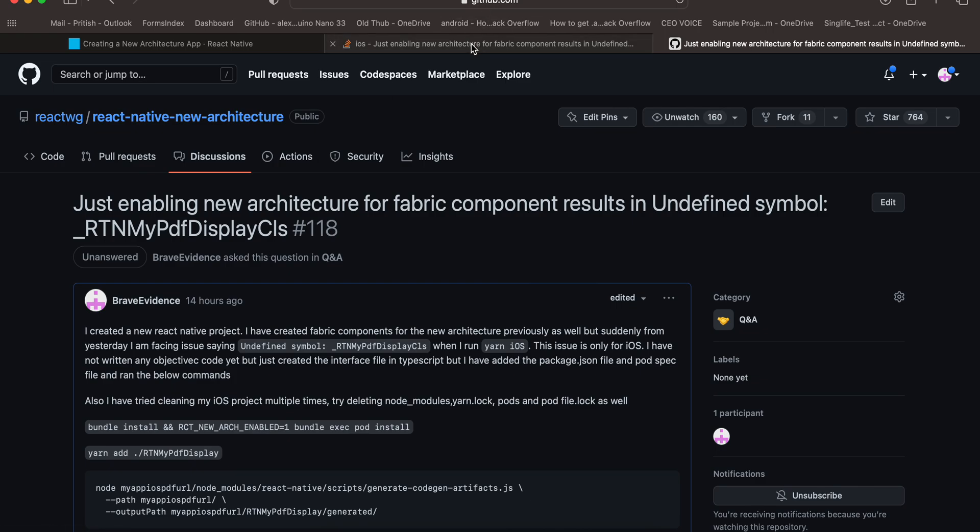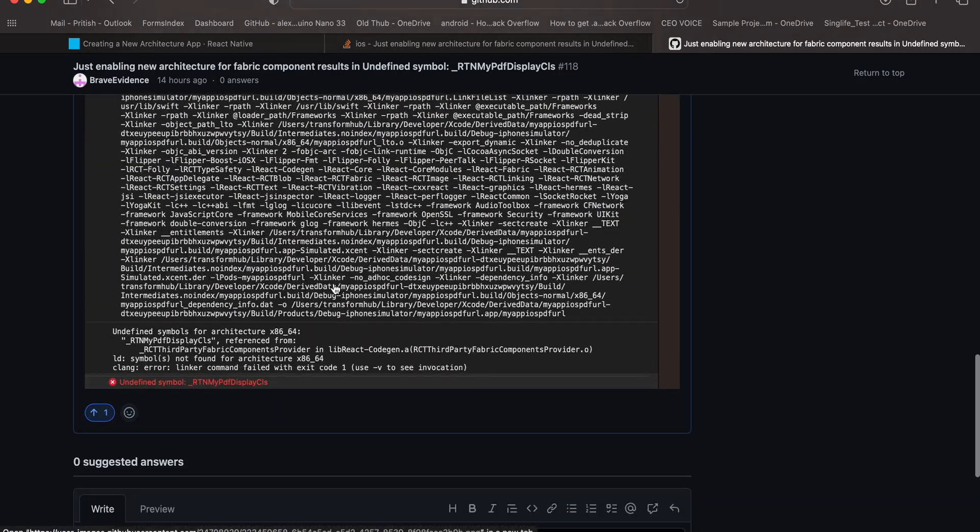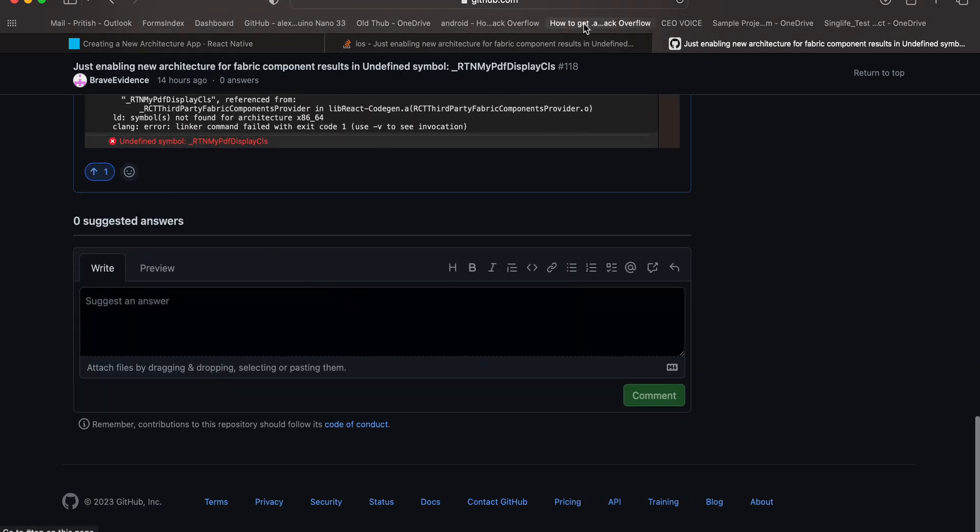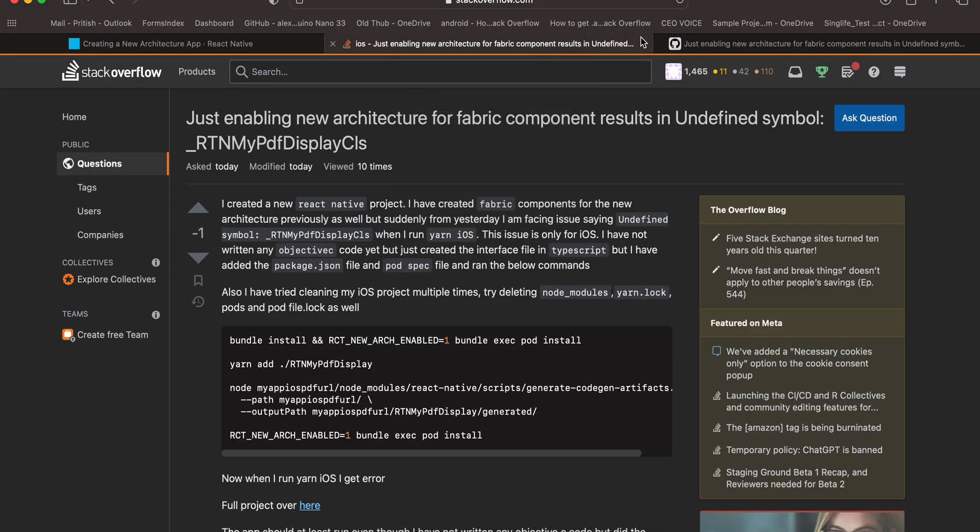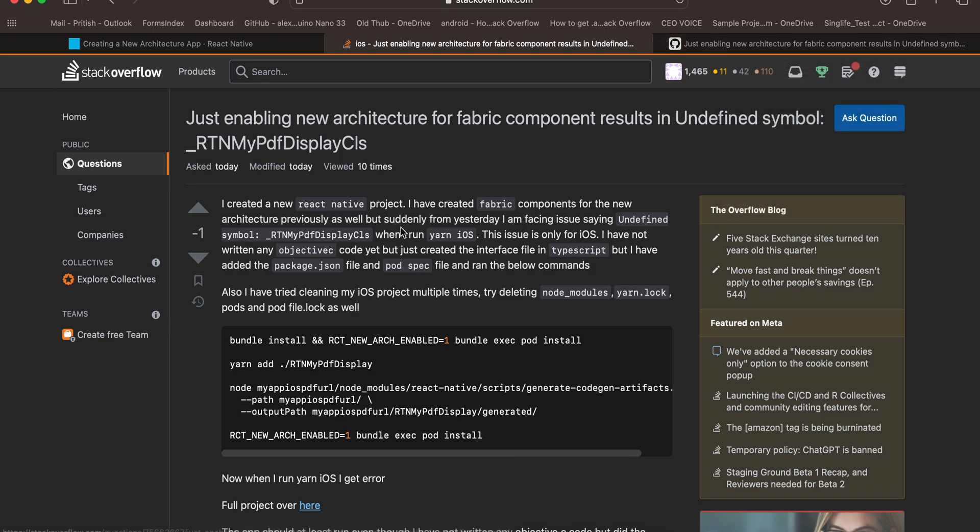So I would request you, if you know the answer you can share it, or even if you don't know the answer, I would request you to upvote this question or give it a thumbs up on Stack Overflow or on this GitHub link. I will share both of these links in the description.